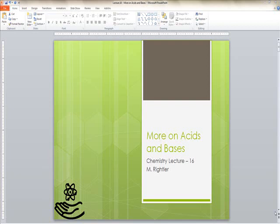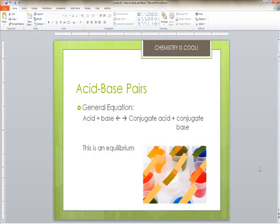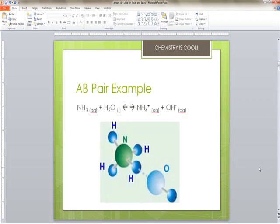Welcome back everybody. We're going to continue on with acids and bases and start talking about some of the calculations you need to do today. The general equation for acids is that you have an acid plus a base and you get a conjugate acid and a conjugate base, and this creates an equilibrium.